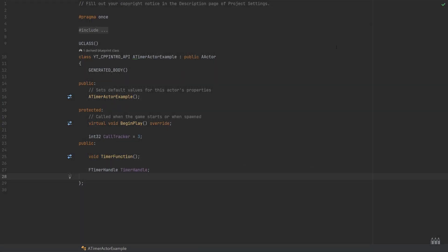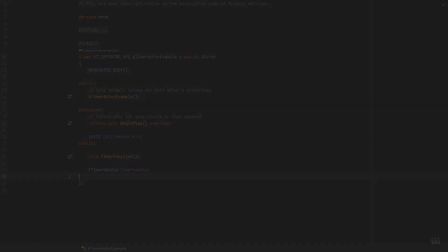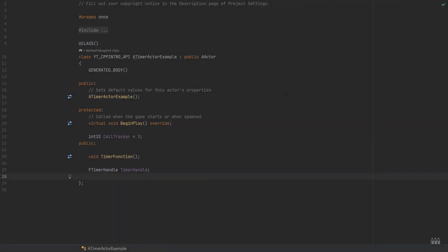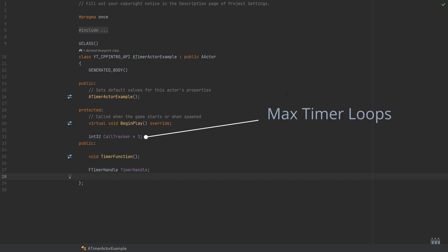The actor itself is the important thing, so the timer actor example is just a standard actor class. In the header file, very simple. I've only included a couple of things here. We have a protected integer, this could be public or private, doesn't really matter.